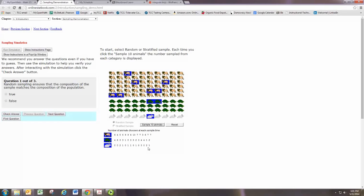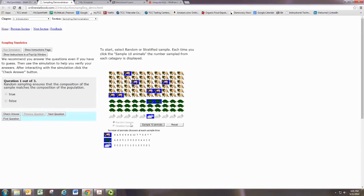So stratified sampling is a way of rectifying that and making sure that there are a certain number of individuals in these subgroups.